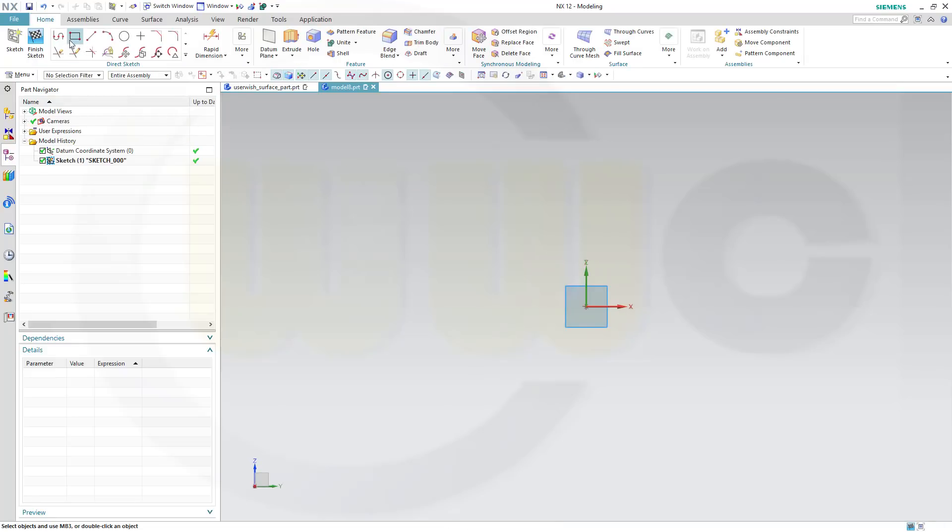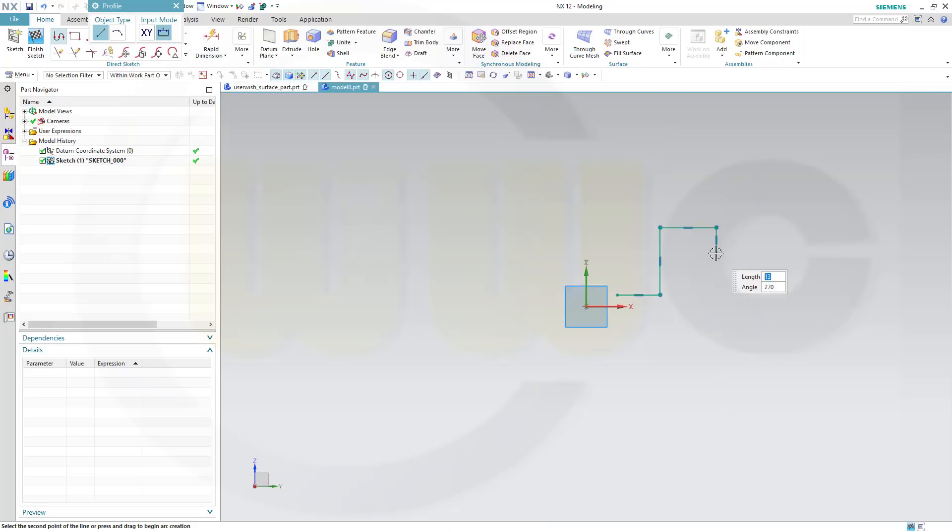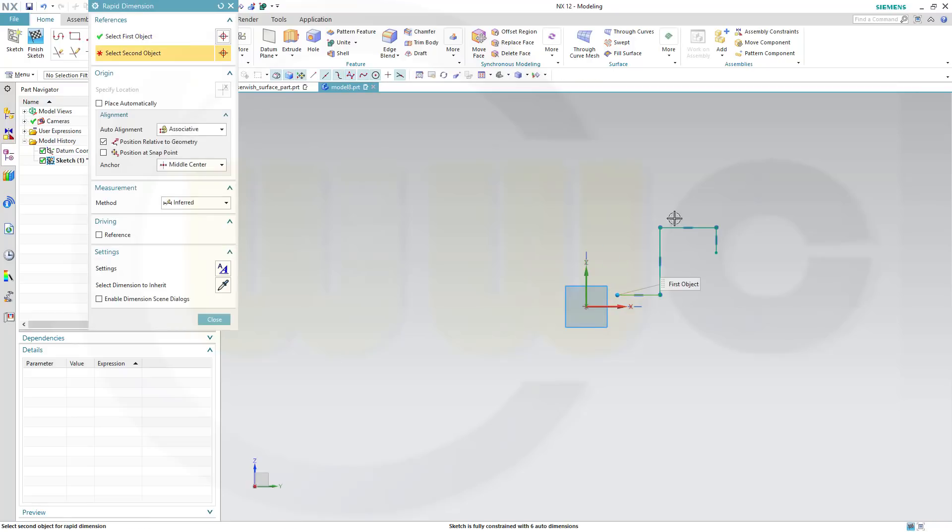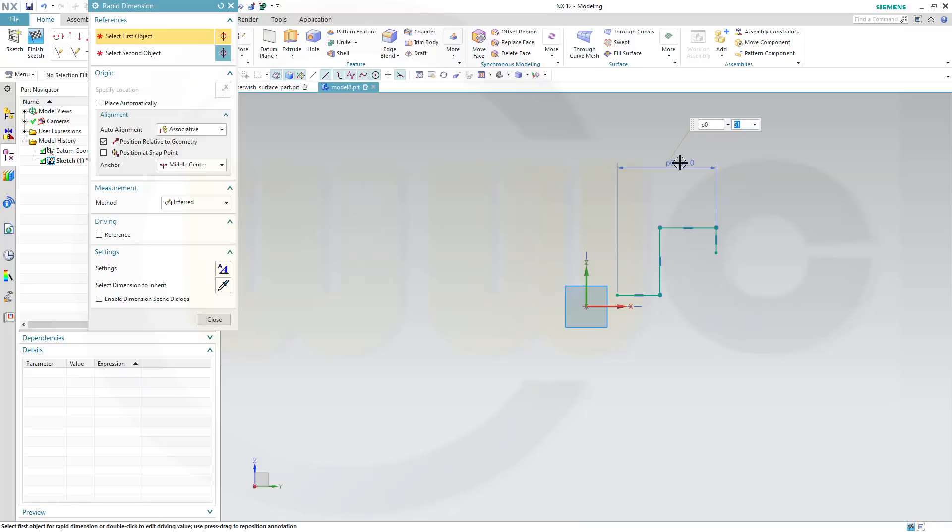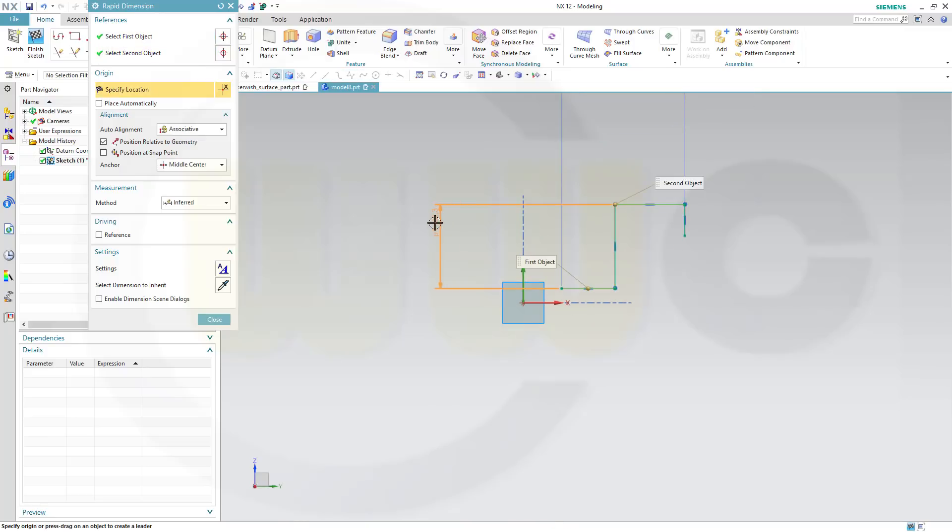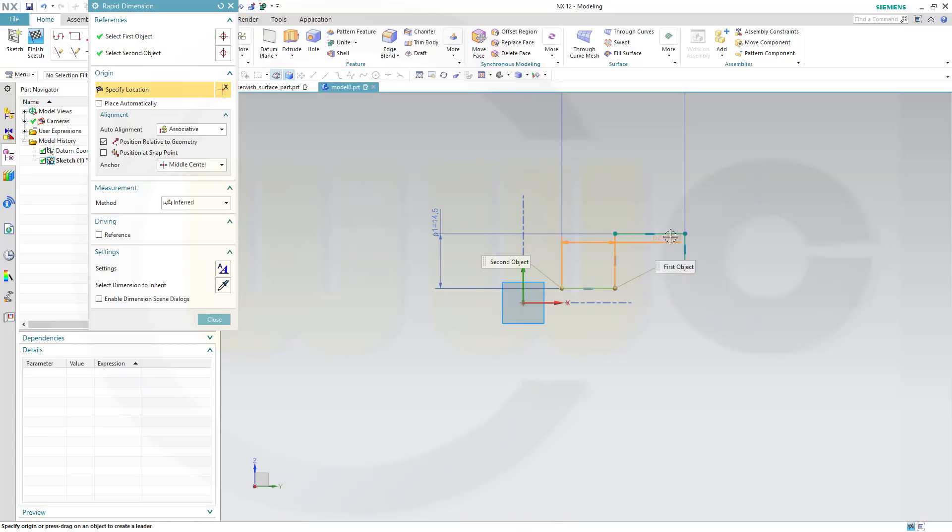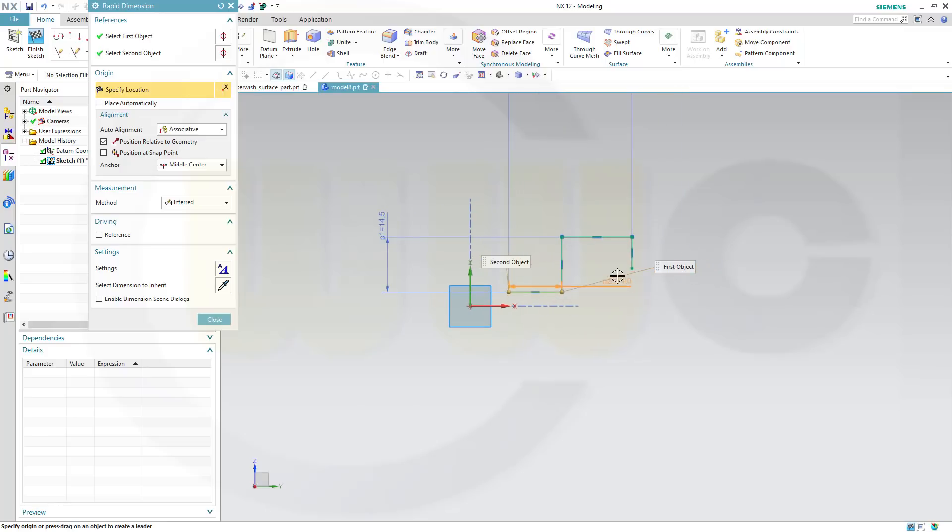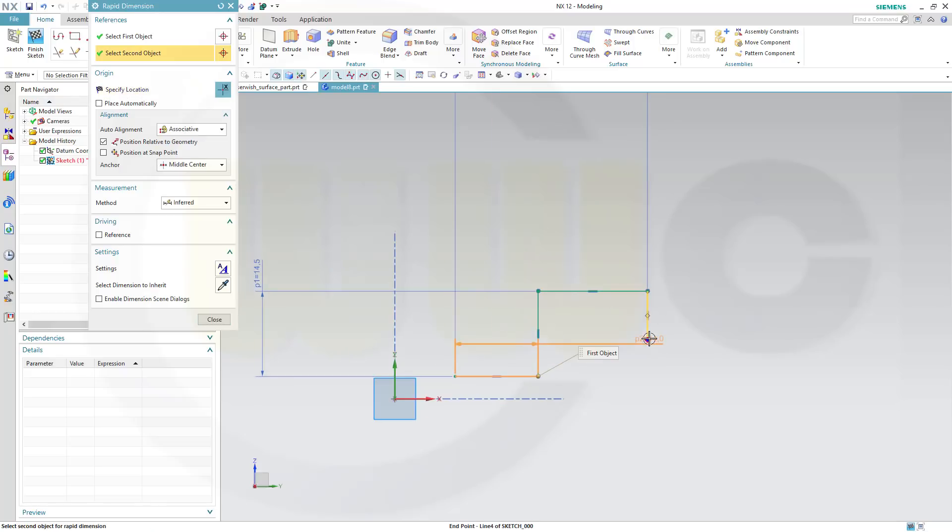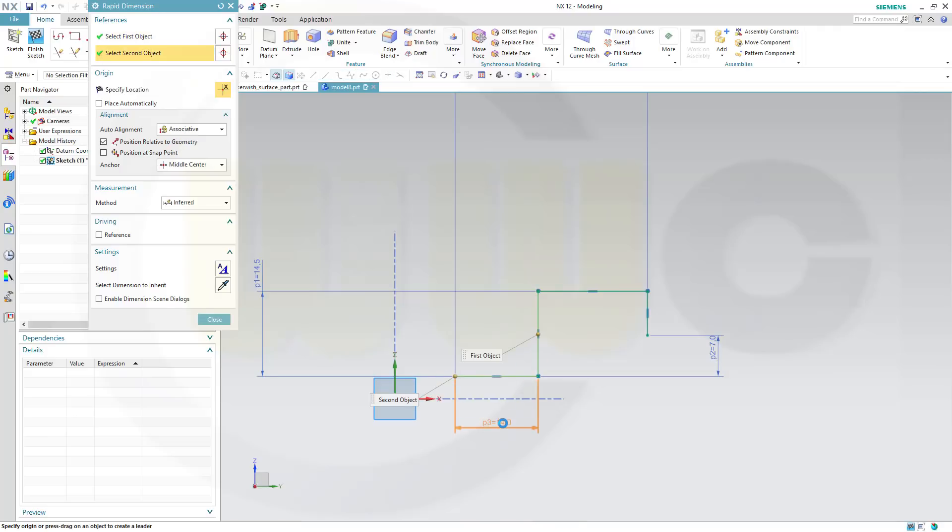That sketch might look something like this. Give it some dimensions. This should be 32.5, that distance might be 14.5, that distance could be 7, and that distance might be 20.